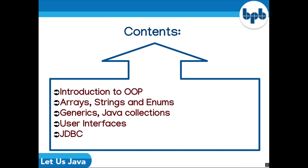In this video we will be covering the remaining topics of the book which are: Introduction to OOP, Arrays, Strings and Enums, Generics and Java Collections, User Interfaces, and JDBC. Please see the book for more details.